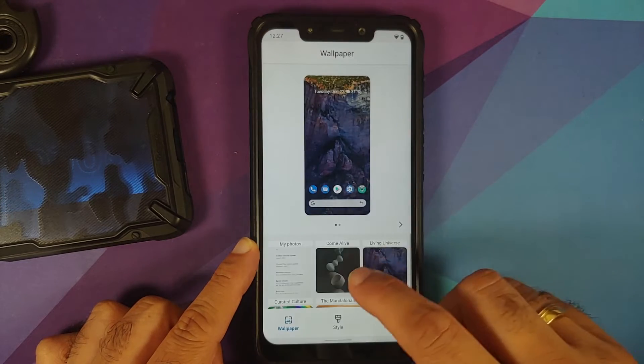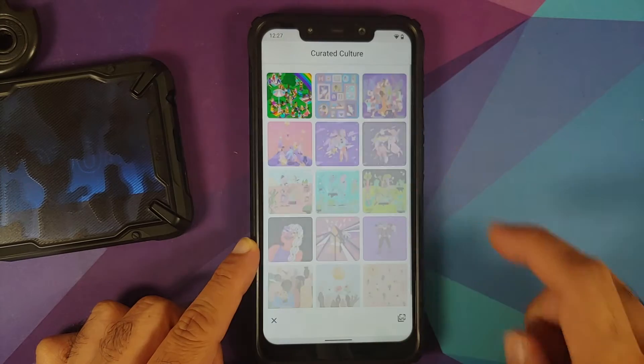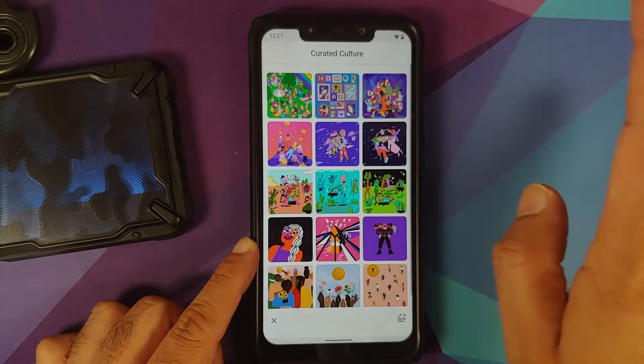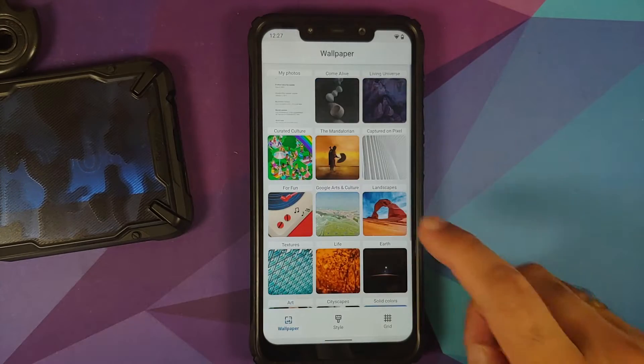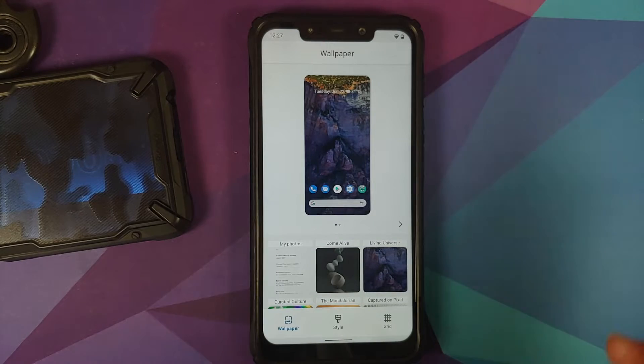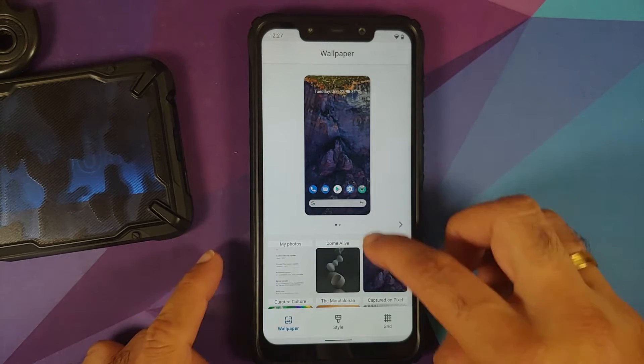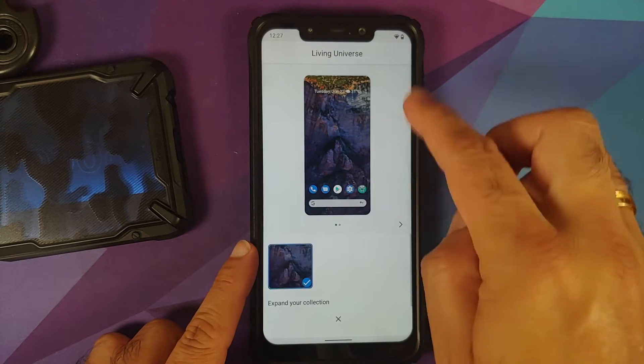If you press and hold on the empty space, go into Styles and Wallpapers, then go into Curated Culture, you do get the June Pixel Drop wallpapers. Before you ask me what wallpaper I'm using, it's the one from Living Universe, and yes I know it looks pretty dope.